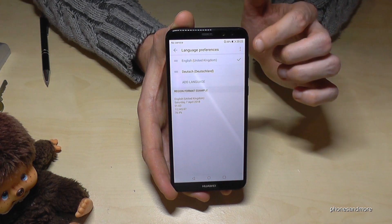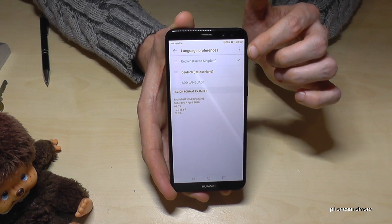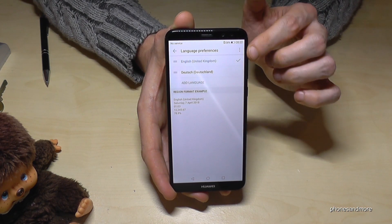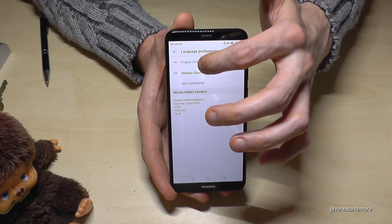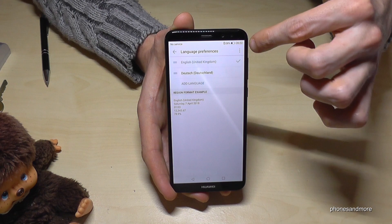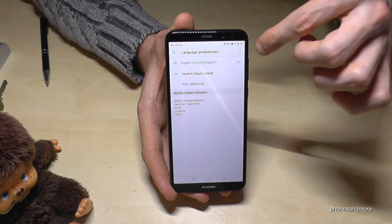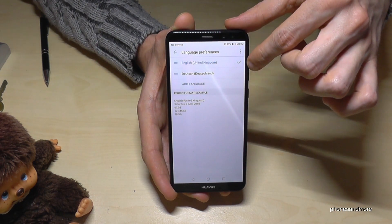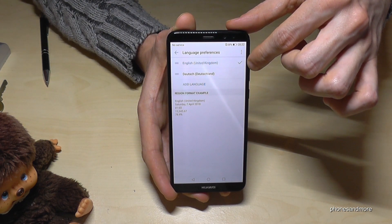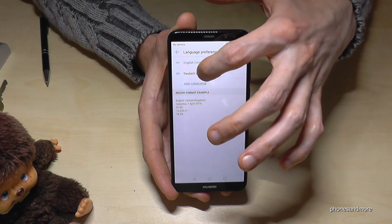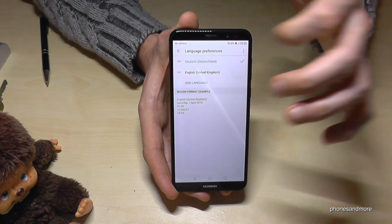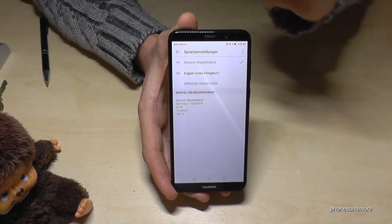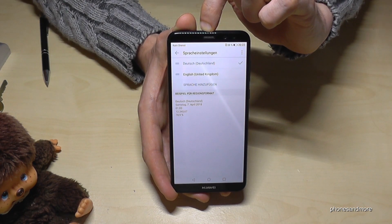Now you have here a list with the languages you have already chosen on your phone, and you can easily select the language you want. The one marked blue is the one currently selected. In case you want it in German, go on the German language and put it in the first position. And now it has changed into German.